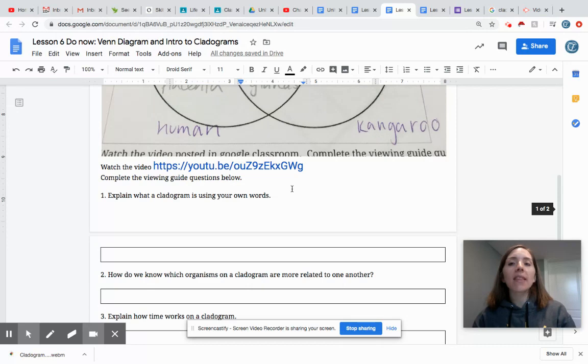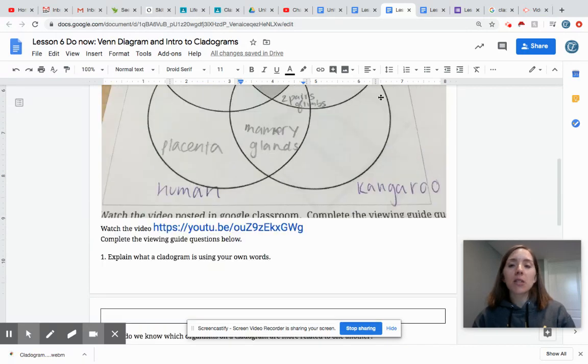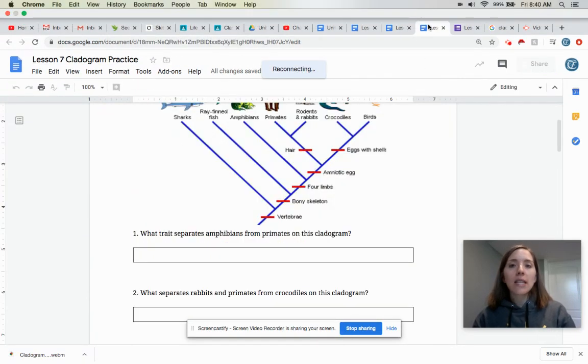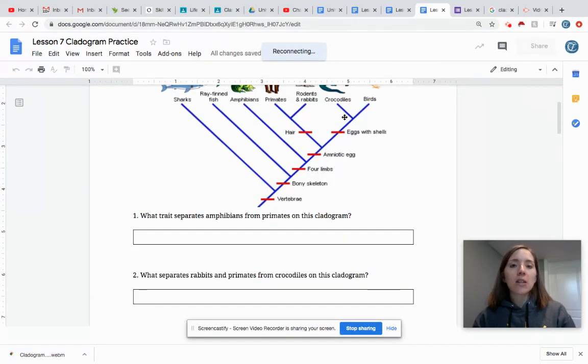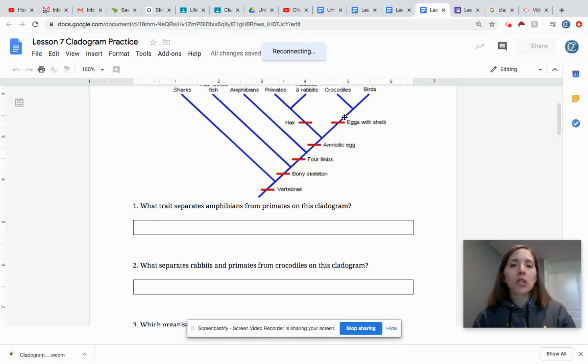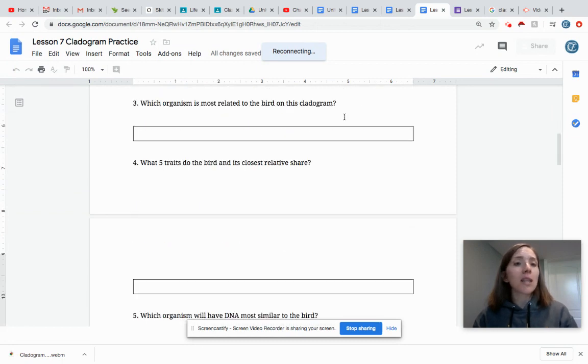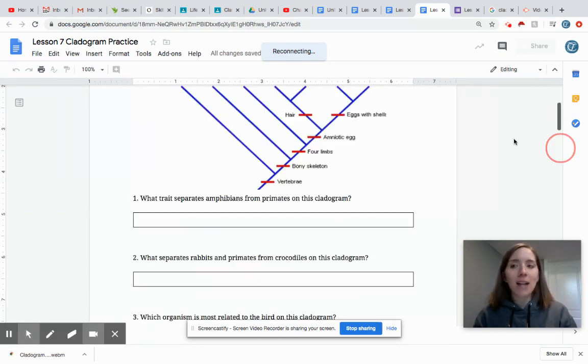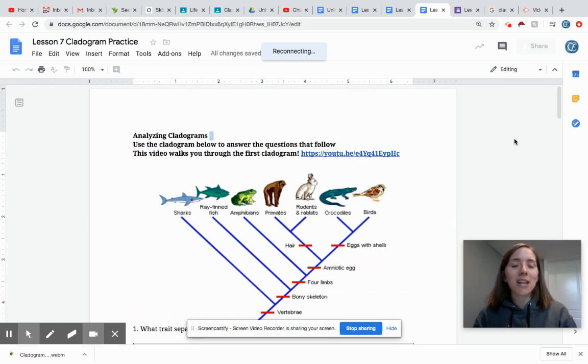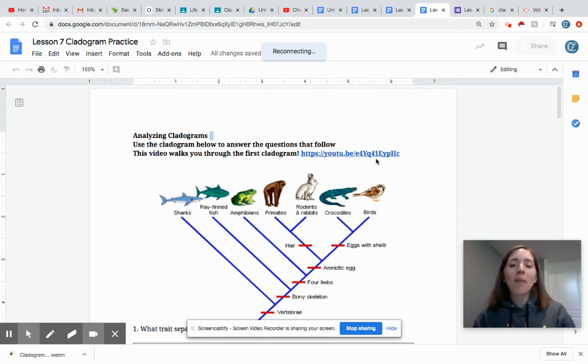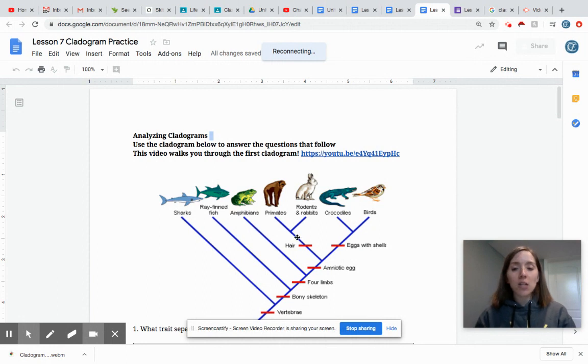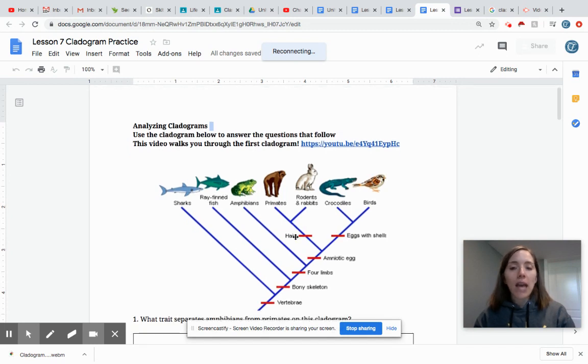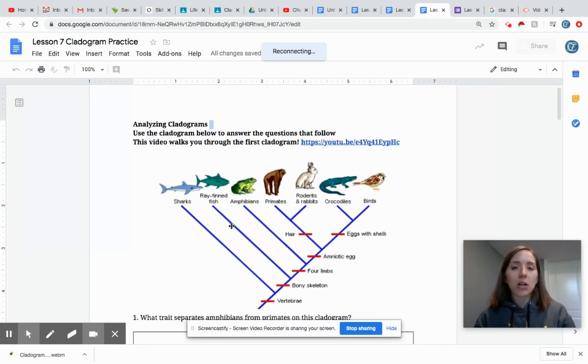Once you've done that then you have some time to do some practice looking at cladograms. So the next activity that is there is lesson six, cladogram practice. It'll be retitled when you see it in your folder. And again you're going to look at some examples of cladograms and use what you learned in the video to understand what traits these organisms share and how they have a common ancestor.